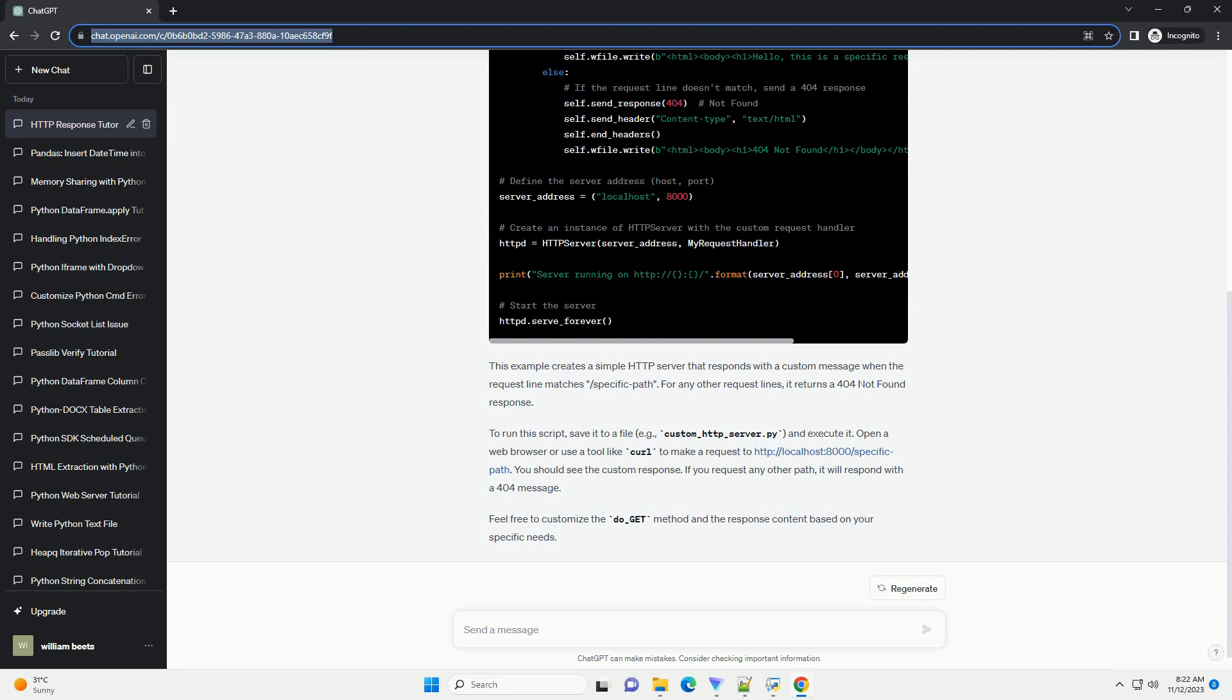For any other request lines, it returns a 404 not found response. To run this script, save it to a file, example custom_HTTP_server.py and execute it.